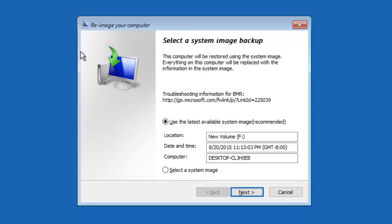Here you can configure any additional installation options and then click Next. Click Finish to start restoring image.